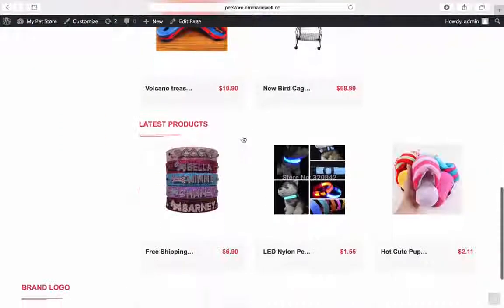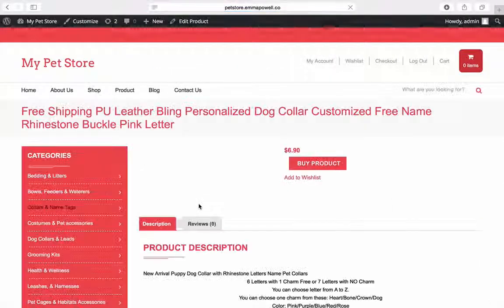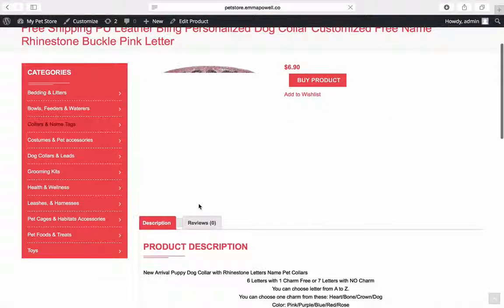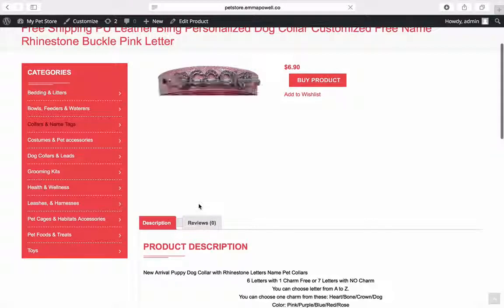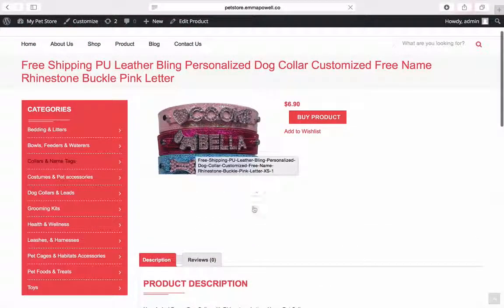And here it is here under latest products. Let's select here. And here is the collar that we just added.